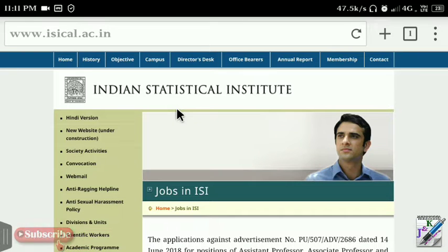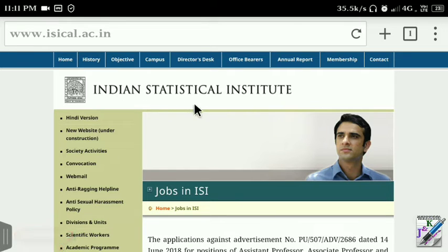Today we are going to take a look at the vacancies in Kolkata, which is the Indian Statistical Institute in Kolkata.